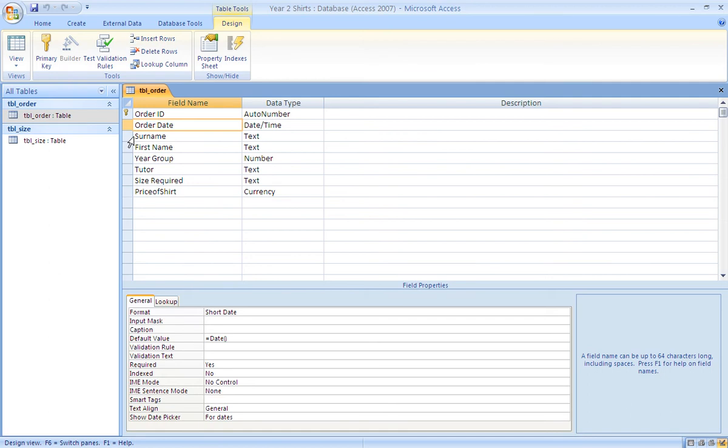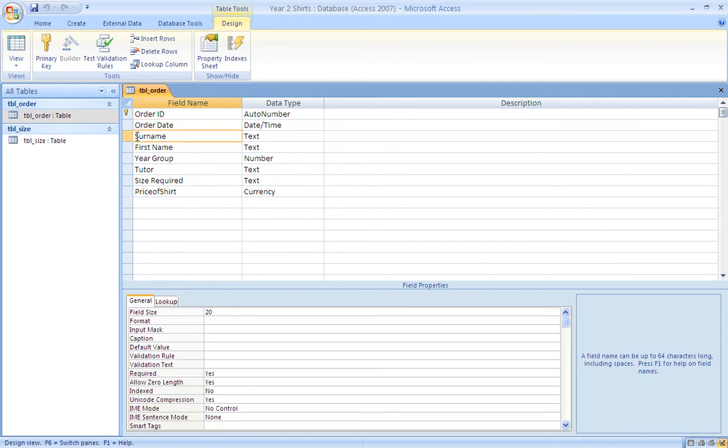Surname and first name are both text fields set with a minimum field size of 30. Year group is set to be an integer, a number.